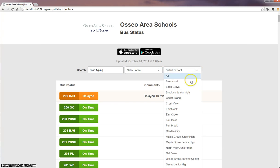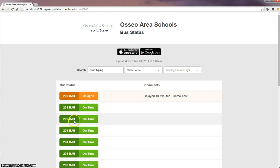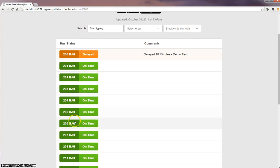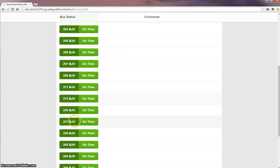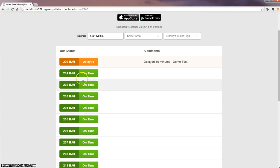So let's grab a school real quick. Let's say Brooklyn Junior High. You'll see all the buses listed at Brooklyn Junior High, and currently they're all on time except for one. Brooklyn Junior 200 is running 10 minutes late, and this is for demo purposes.